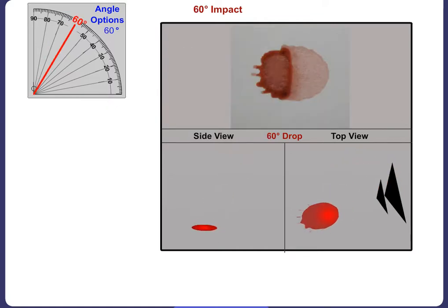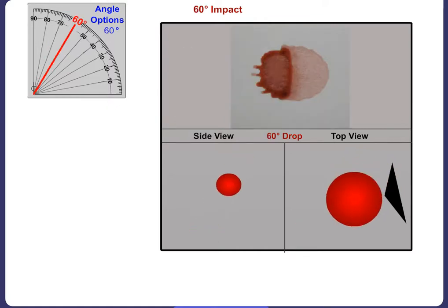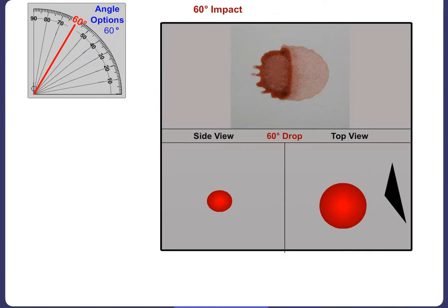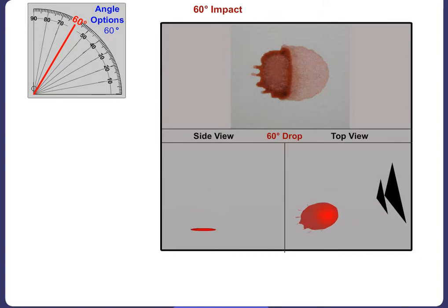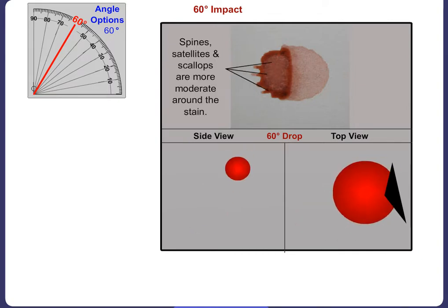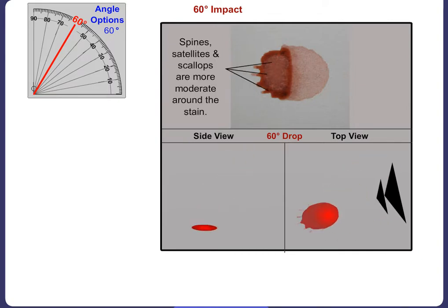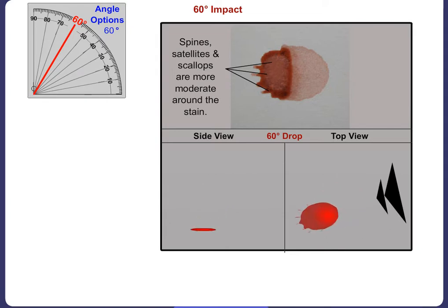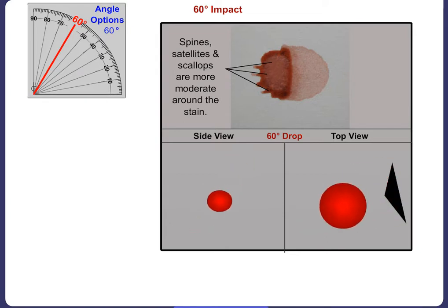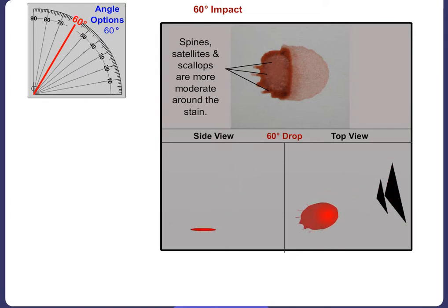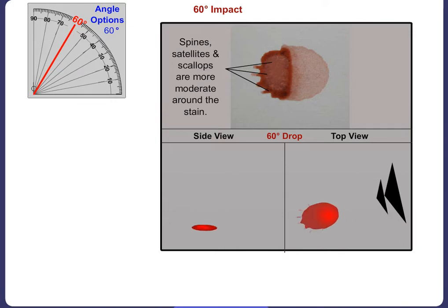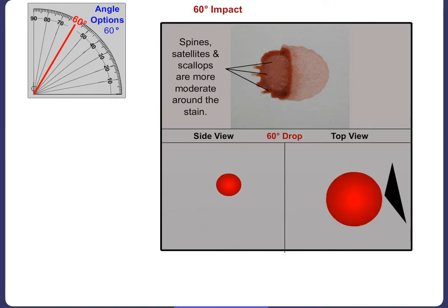When the angle of impact is 60 degrees, the resulting blood stain begins to elongate. The spines, satellites and scallops will occur more moderately around the stain, focusing on the side opposite the angle of impact. Directionality from right to left is more pronounced.